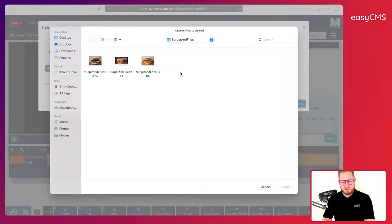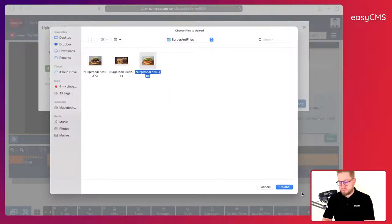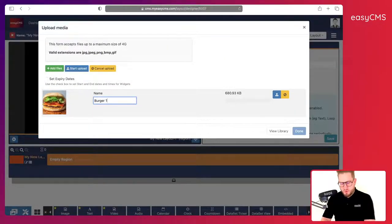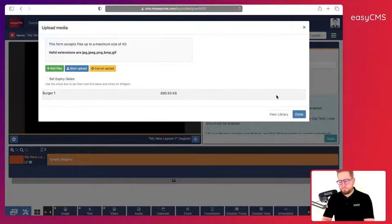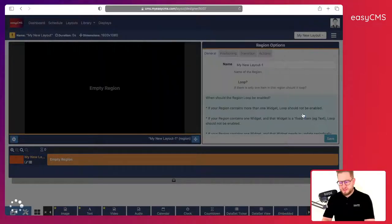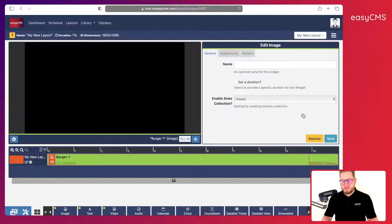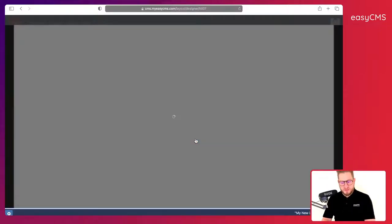So I click on this one. Just need to add some new picture of a burger. And here I can give it a name. So let's say burger one. I will click on here upload, click done, and directly it's added to my layout.